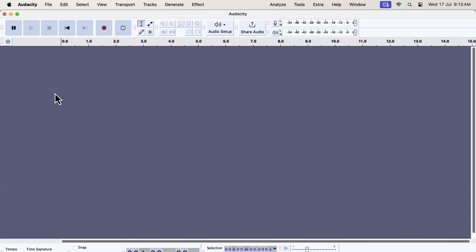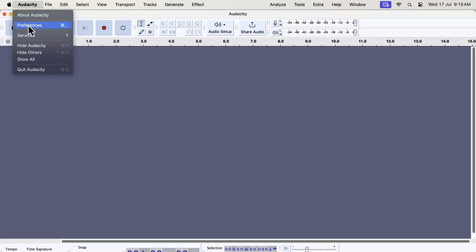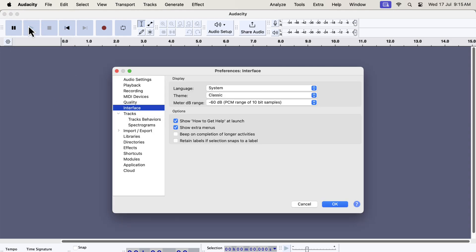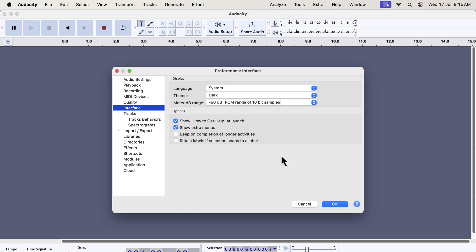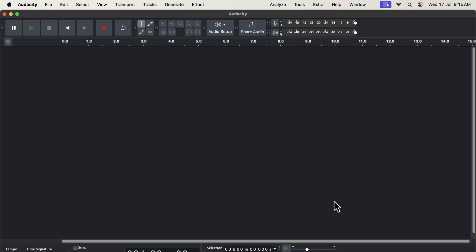It is up to you which type of theme you want to use, but know that you now have options. Let's explore another theme to check how it looks. I will go to Audacity preference again and choose a different theme. I will now choose the dark theme. I will click OK to apply the dark theme.